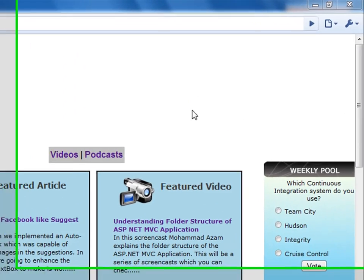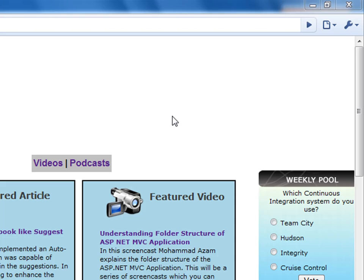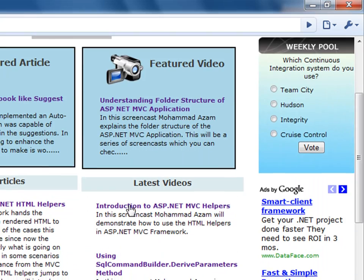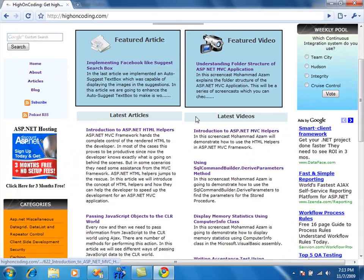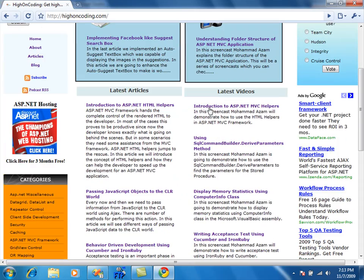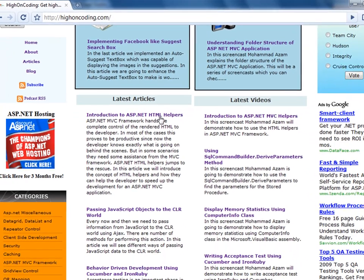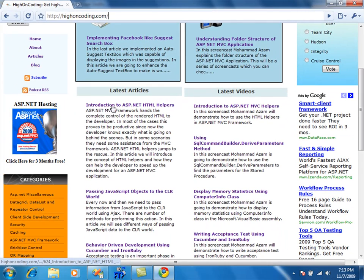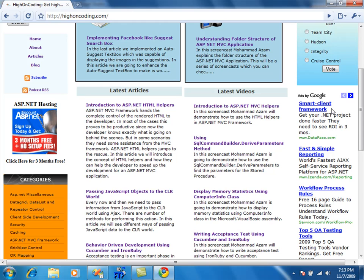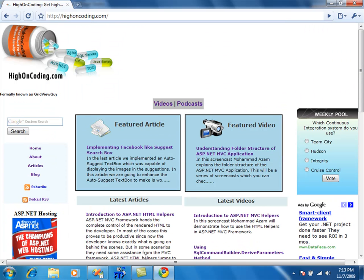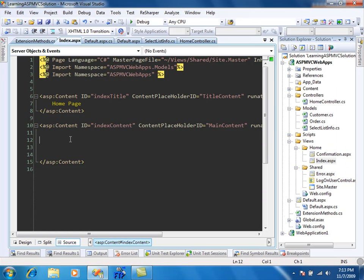Hi and welcome to Hi on Coding. I'm your host Mohammed Azam and in this screencast I will show you how you can create a very simple ASP.NET MVC helper. If you haven't watched previous videos you can check them out at hiencoding.com. This is the latest video and I also have the article called 'Introduction to ASP.NET HTML Helpers'.